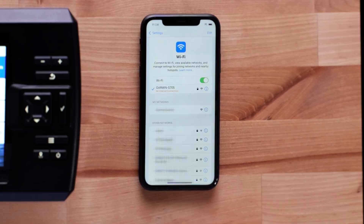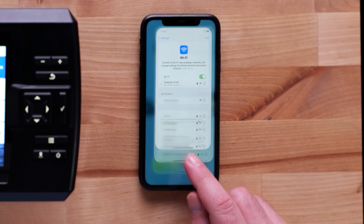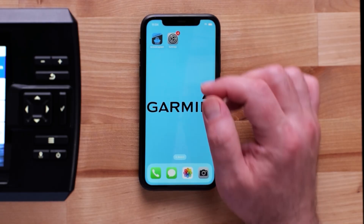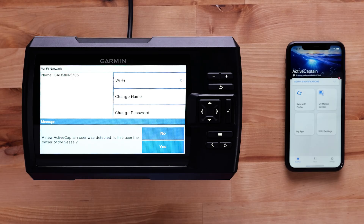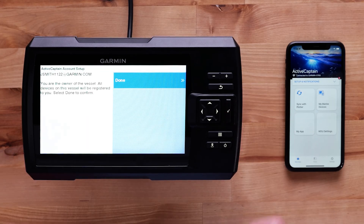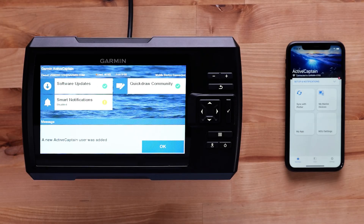A no internet connection message will appear once connected. This is normal to see when connecting to the ActiveCaptain app. Navigate back to the ActiveCaptain app. A message will display asking if you are the owner of the vessel when connecting for the first time. Select Yes if you are the owner of the vessel, then select the Checkmark if your email shows you as the owner.